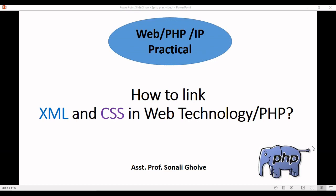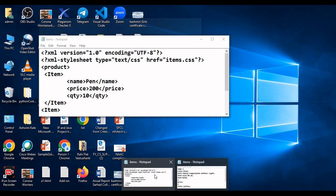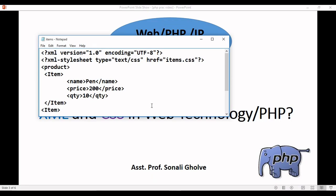Hello everyone, in this video we will see how to link XML file and CSS file in PHP. For this, first we need to write the CSS file and after that the XML file also. Let's first see the XML file.